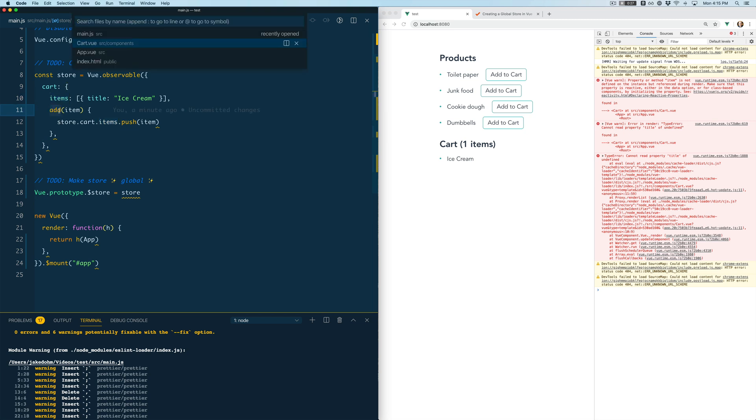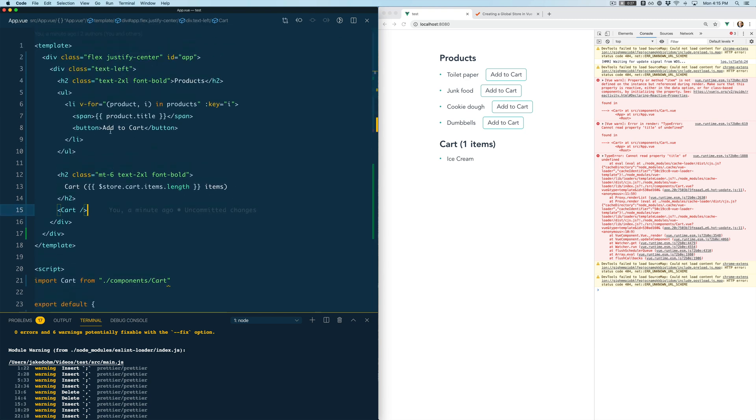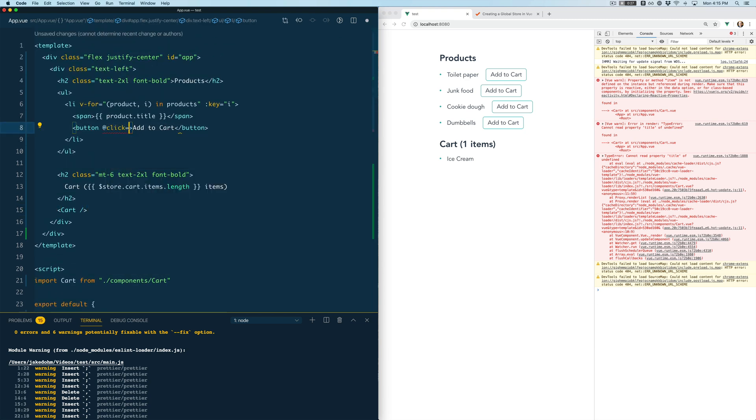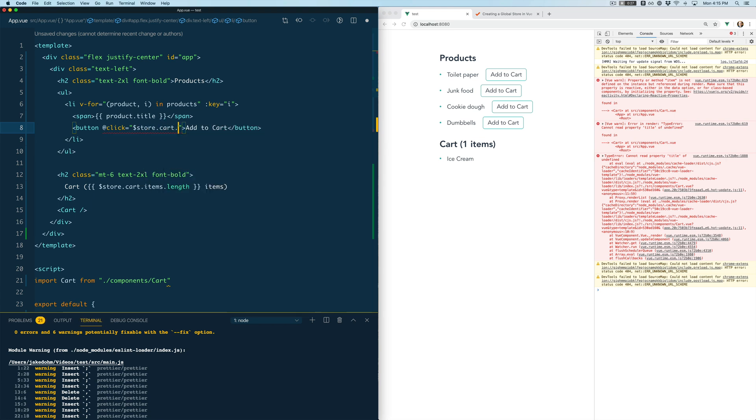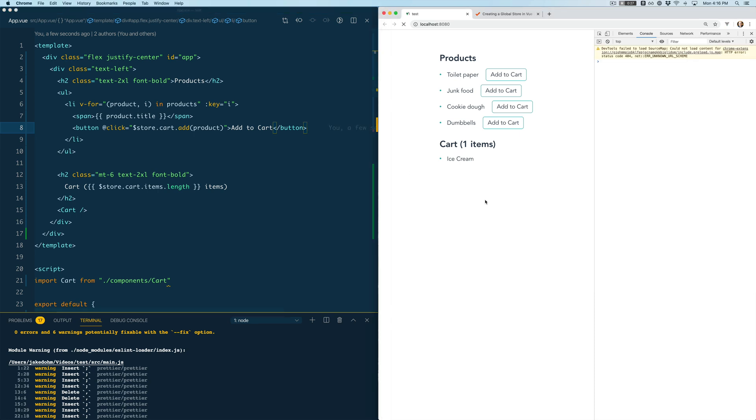So what we're going to do is we're going to come in here and we're going to tweak this products list and we're going to add an event to this button. When it's clicked we are going to call store.cart.add and we're just going to push the current product into the cart and we'll refresh real quick, get rid of our errors, hit add to cart and you'll see we pushed that right into there. So we can add items.